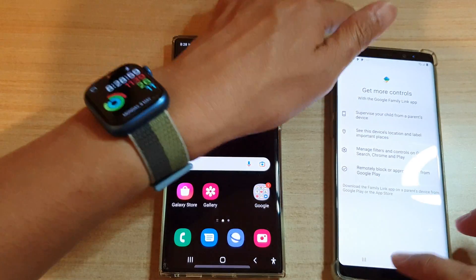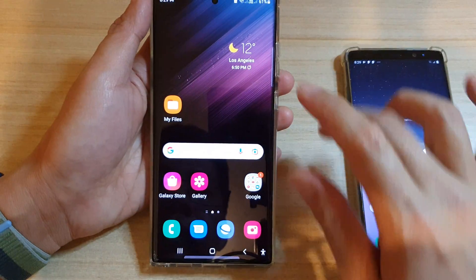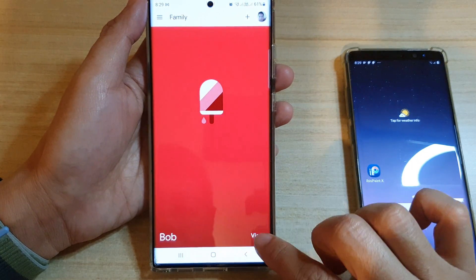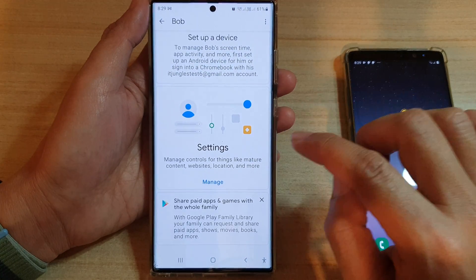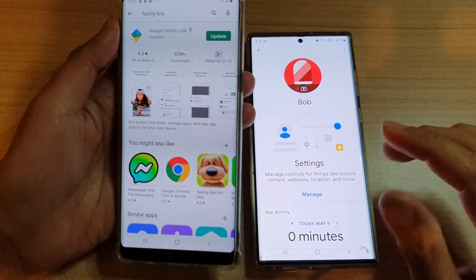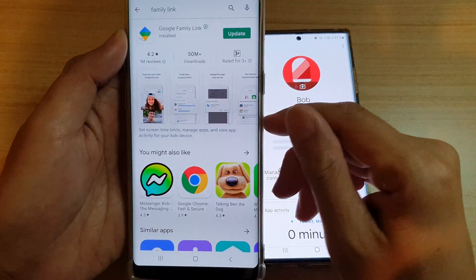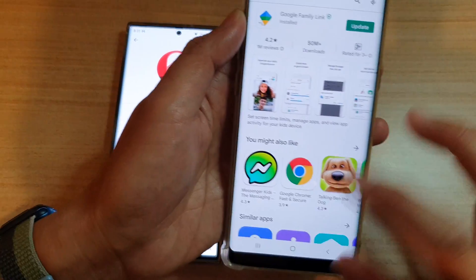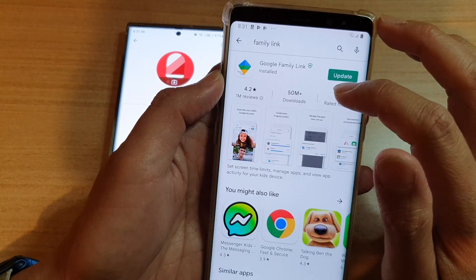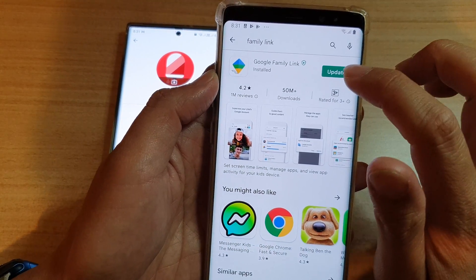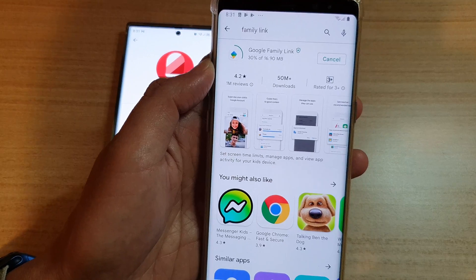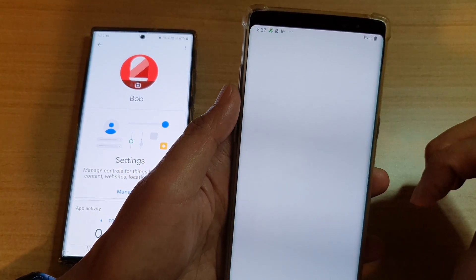On the parent's device, this is the Google Family Link app. Opening it up, I can view Bob's device. To view more information about your child's device, you need to install Family Link on the child's device as well. Open the Play Store, type in Family Link, and install Google Family Link. If you already have it, update to the latest version. Once installed, tap Open.